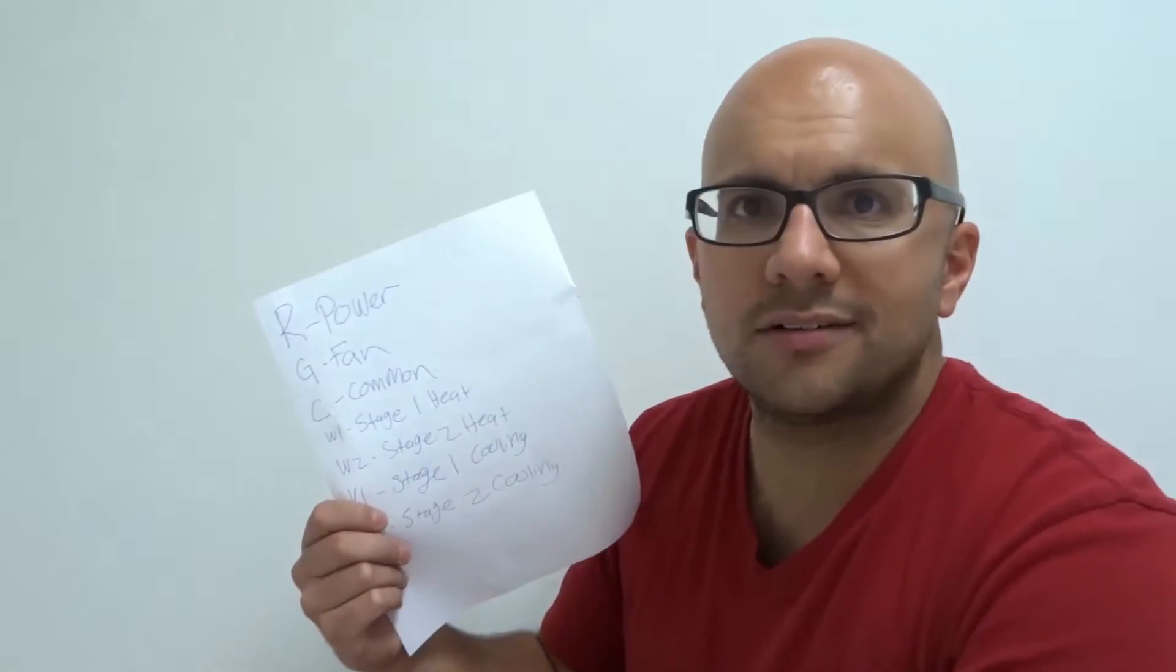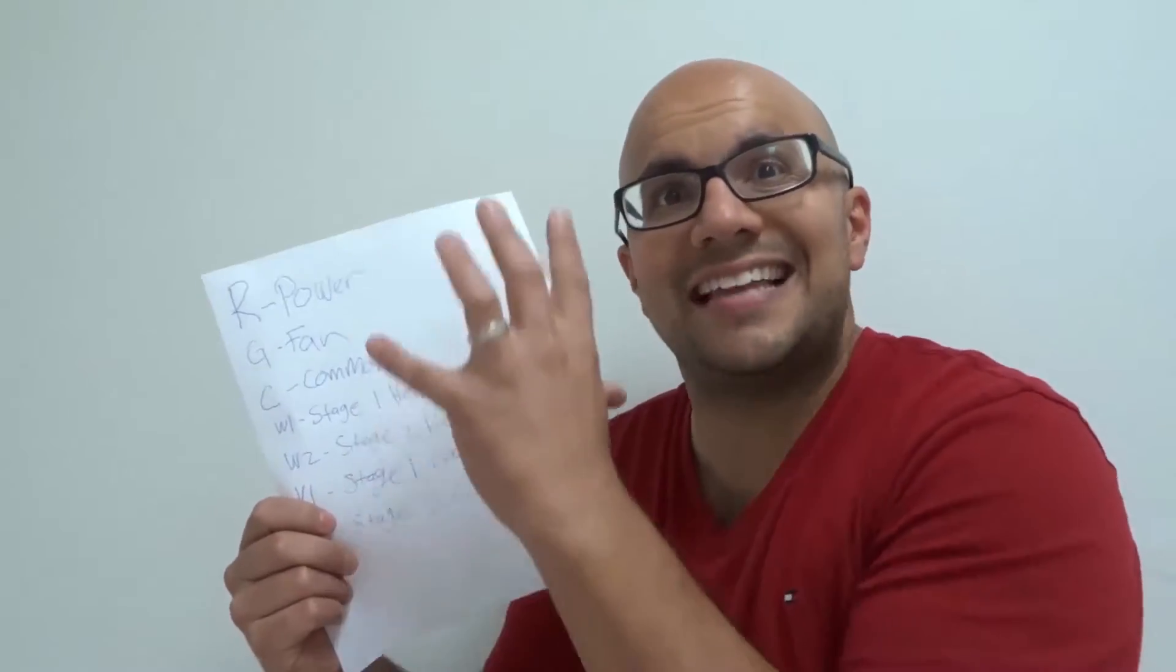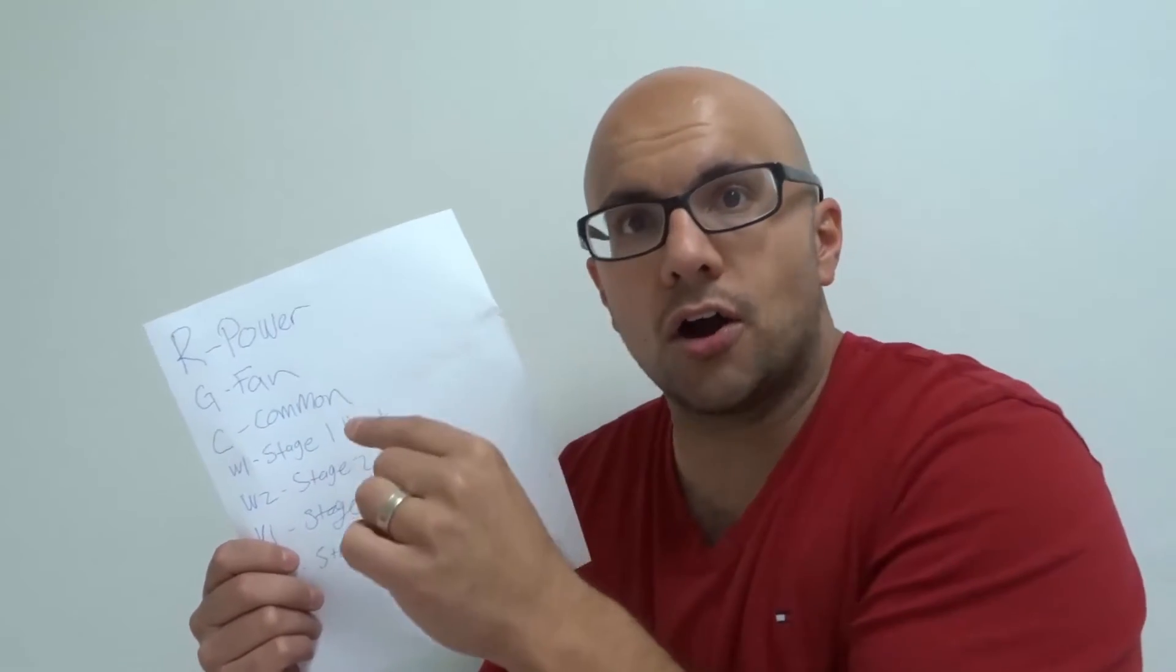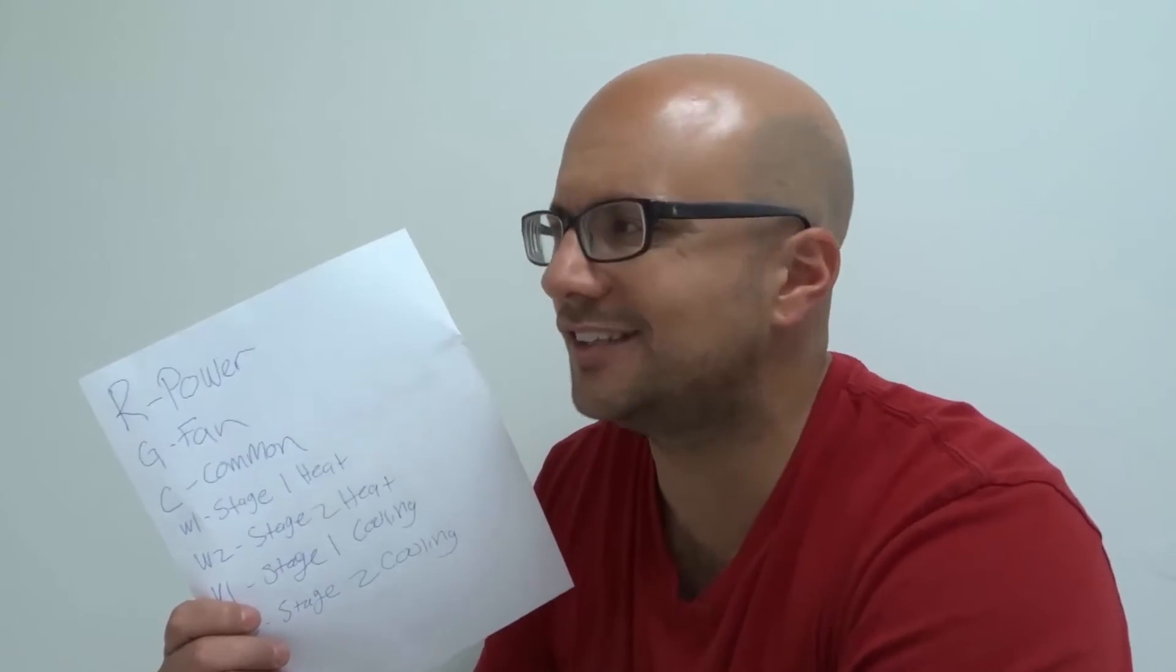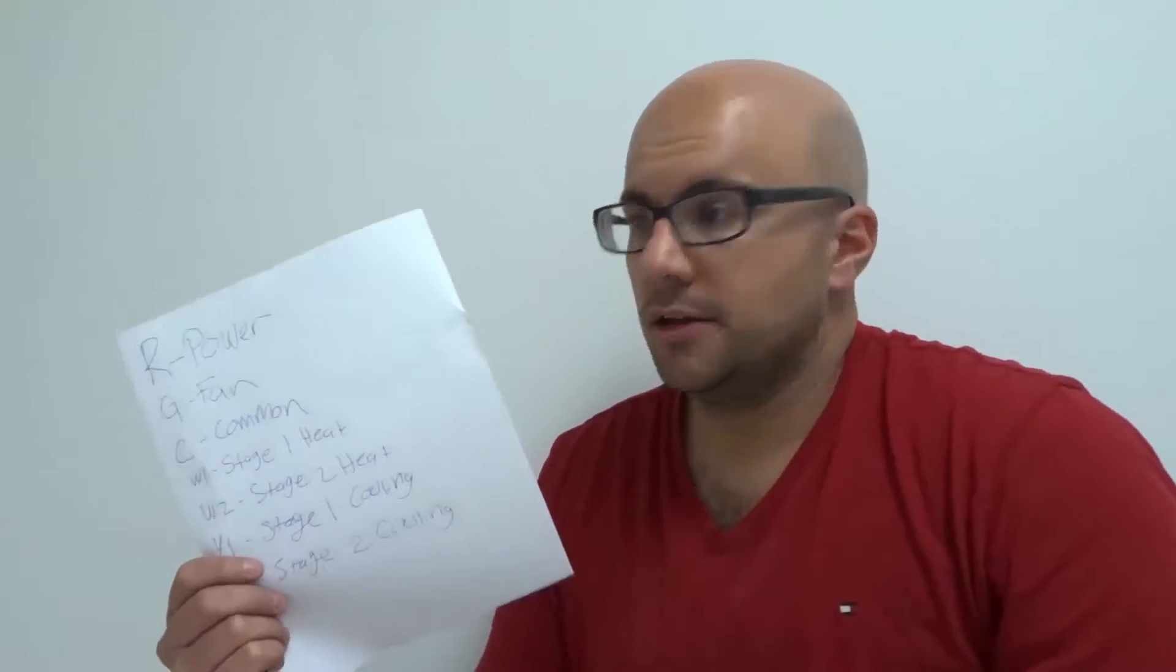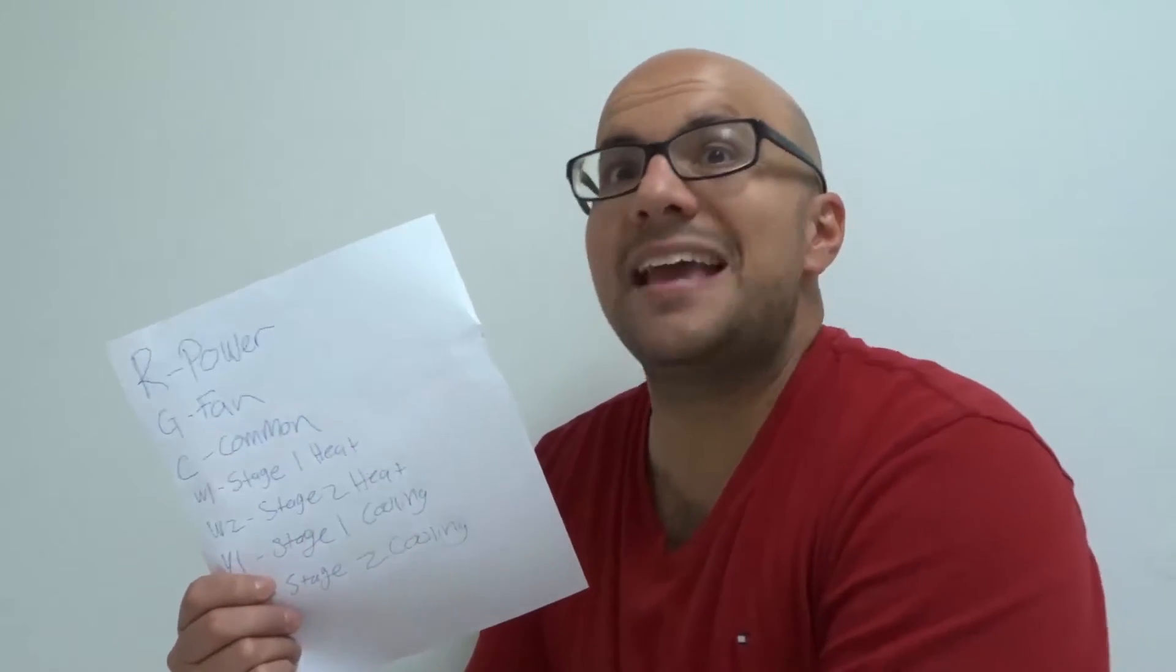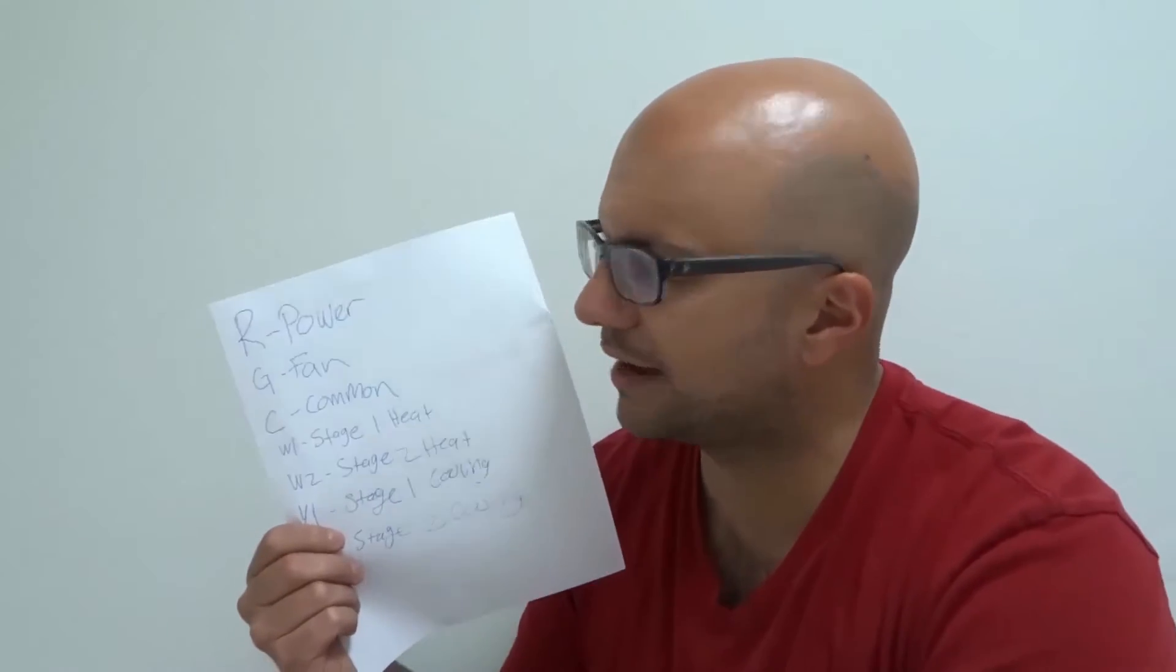So R is for power. Now, here's the thing. Any of these wires can technically be any color. But the wire that's connected to the R terminal on your thermostat and the R terminal on your motherboard where your furnace is, that is going to be the power wire. Once again, it can be any color. Commonly people will use a red for R, but it can be any color. So R is for your power. I'm going to go through them and then I'll explain how they work.